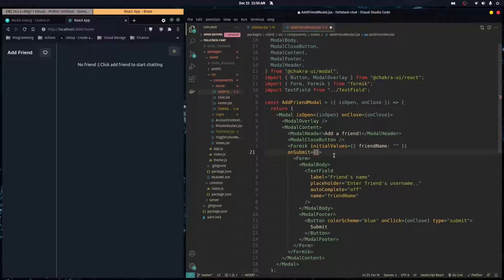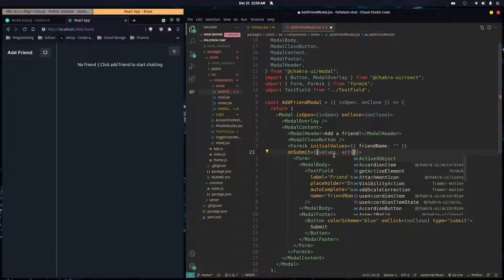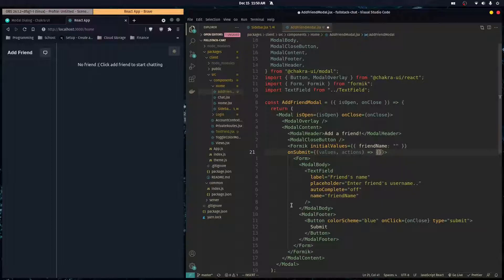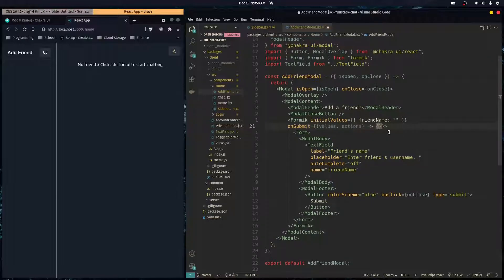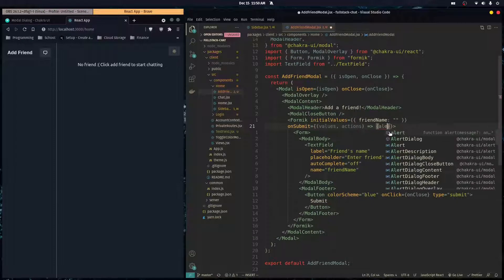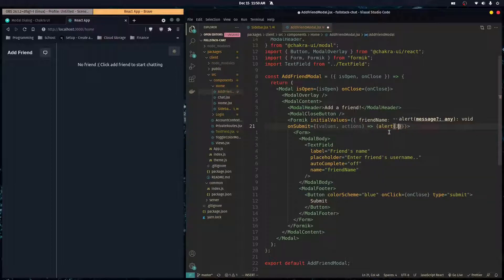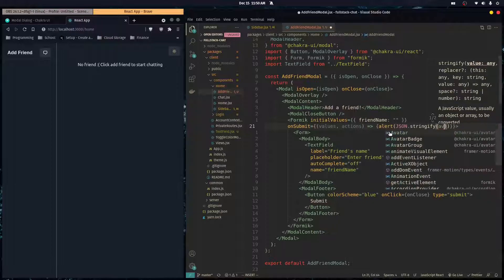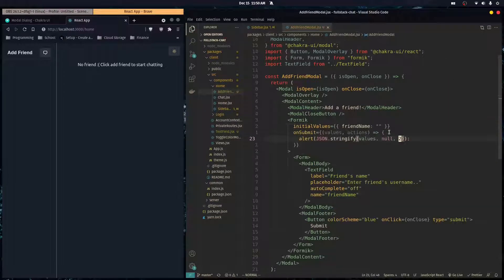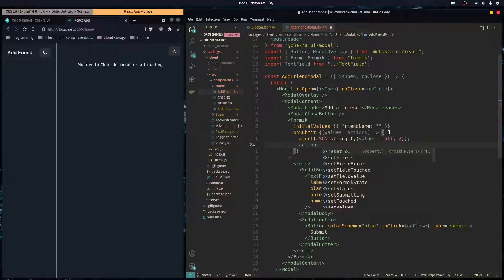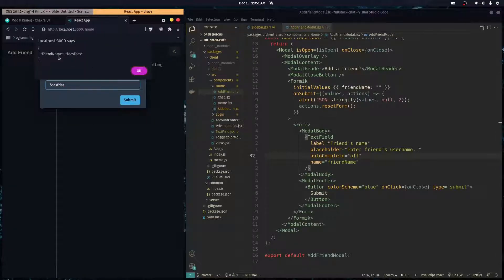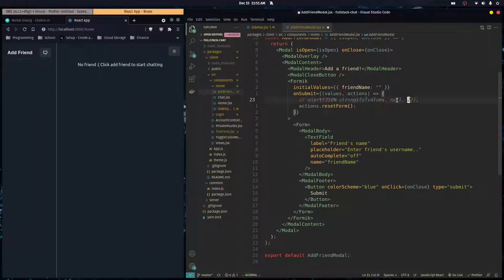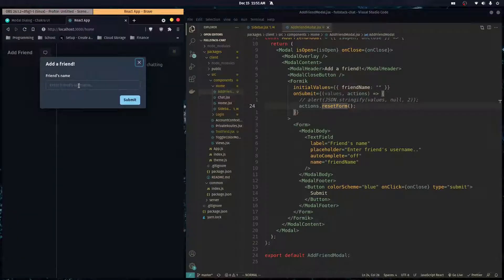In the initialValues prop we pass an object with friendName initialized as an empty string. The onSubmit prop is a function that takes values and actions. For now I'll use alert(JSON.stringify(values, null, 2)) while debugging, then call actions.resetForm. When we open the modal, type something, and click Submit — there it is, the alert fires and it resets the form.